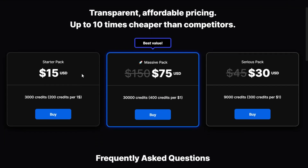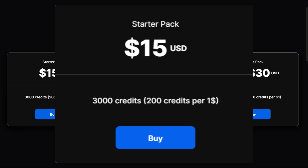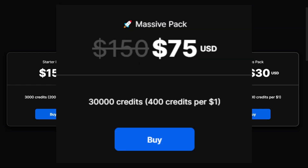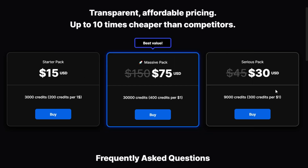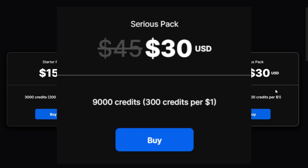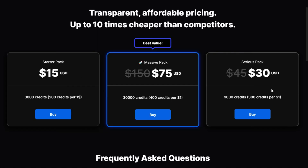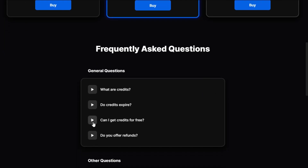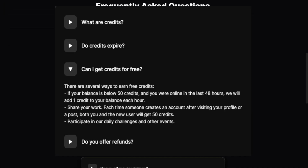The pricing is transparent and affordable — up to 10 times cheaper than competitors. You can choose the Starter Pack: $15 for 3,000 credits — 200 credits per dollar. The Massive Pack is $150 for 30,000 credits — 400 credits per dollar. The Serious Pack is $45 for 9,000 credits — 300 credits per dollar. You can also earn free credits: if your balance is below 50 credits and you were online in the last 48 hours, they add one credit per hour. Share your work and both you and a new user get 50 credits.